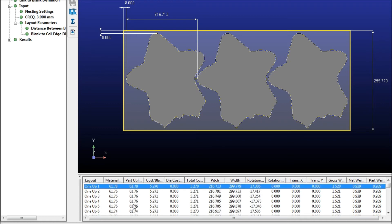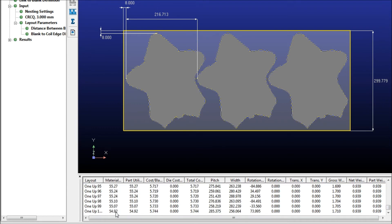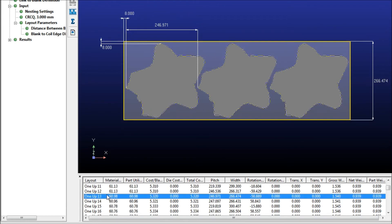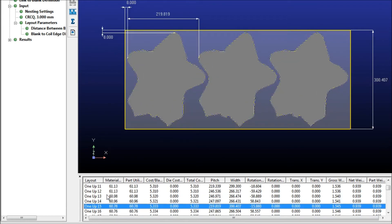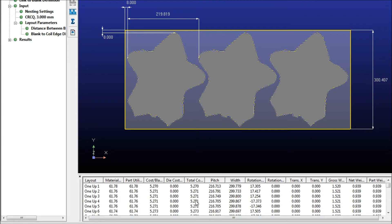Part utilization ranging from nearly 62% down to 55%. So you can look through them, it will show you, you can choose the one that's best for you, and if you do have this material cost put in, it will also give you the blank cost and the total cost for the entire process.